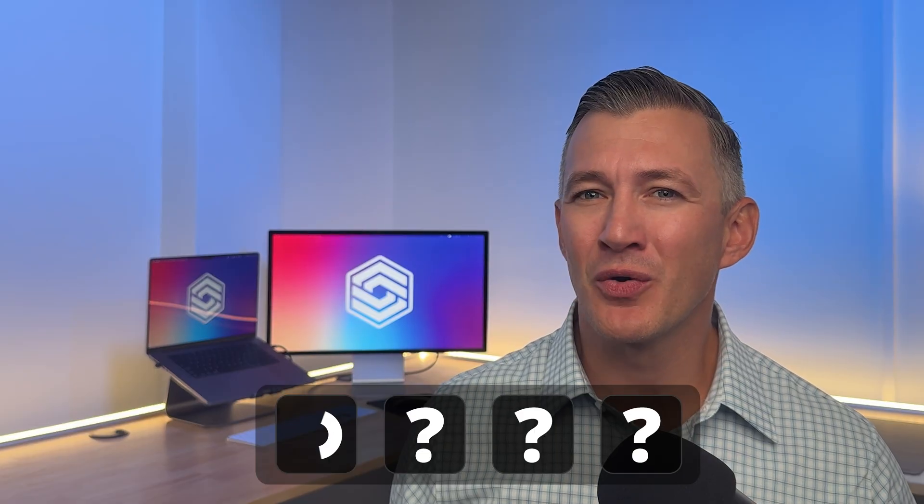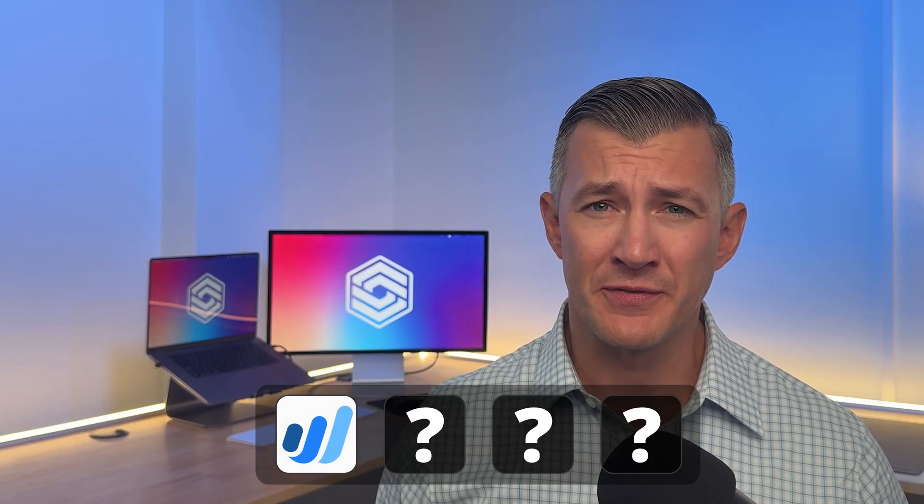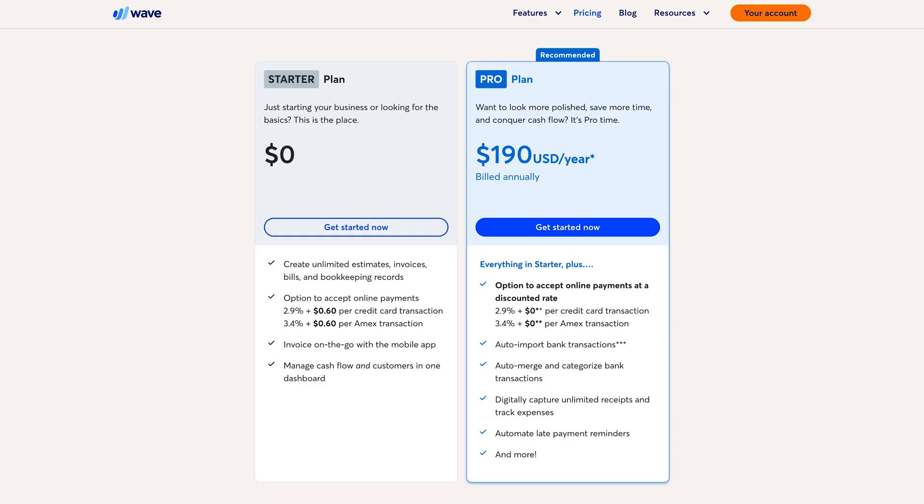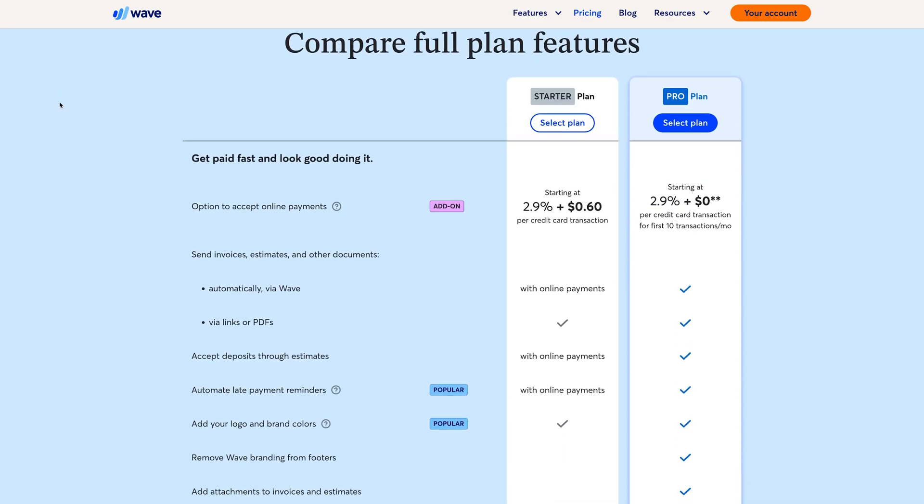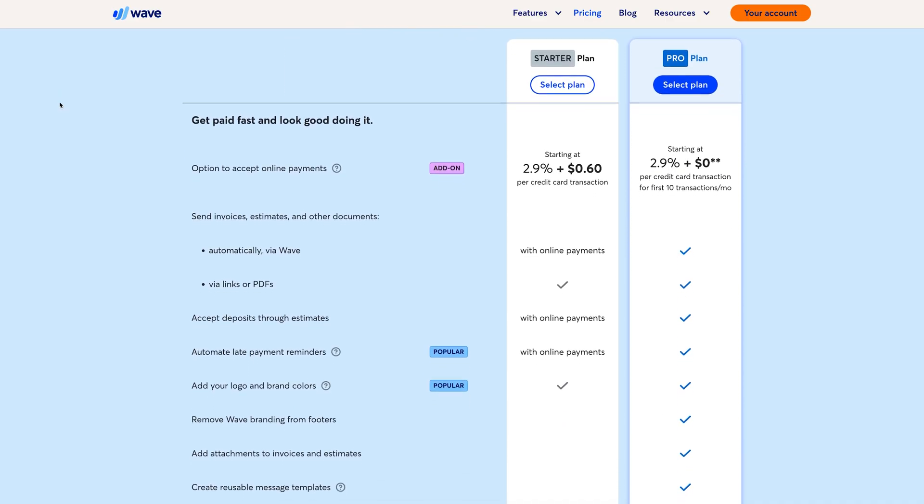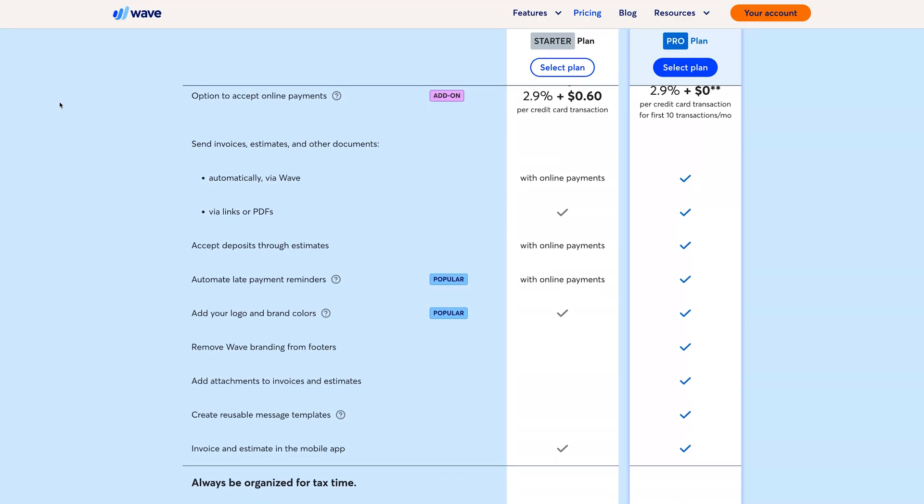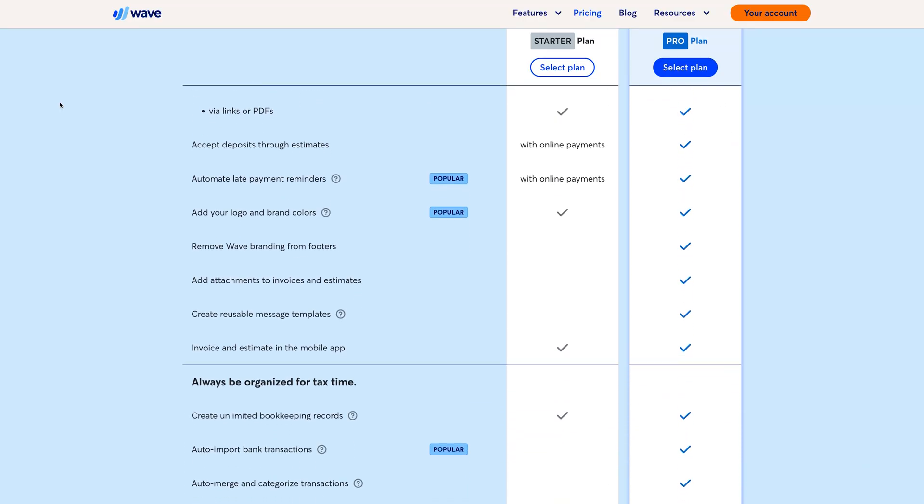With that out of the way, let's start with Wave, one of the more popular options available. It's free to use for accounting and invoicing with no monthly fees. Instead, Wave makes money by charging for optional add-on services like online payment processing starting at 2.9% plus $0.60 for each transaction, and payroll services start at $20 per month, dependent upon which country or state you're from.